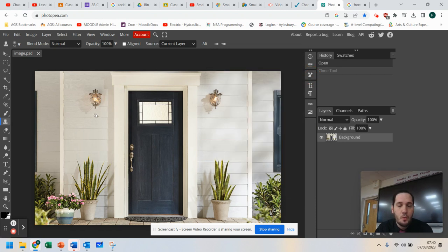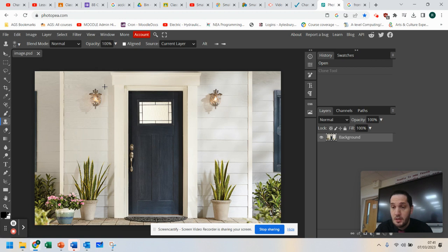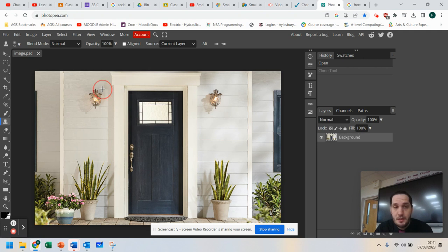Now, what you've got to do first is once you've picked the clone tool, you need to press the ALT key on your keyboard and select an area that you are going to clone. So I'm going to clone this area here. And you can see that you get that little red cursor around it, that circle.